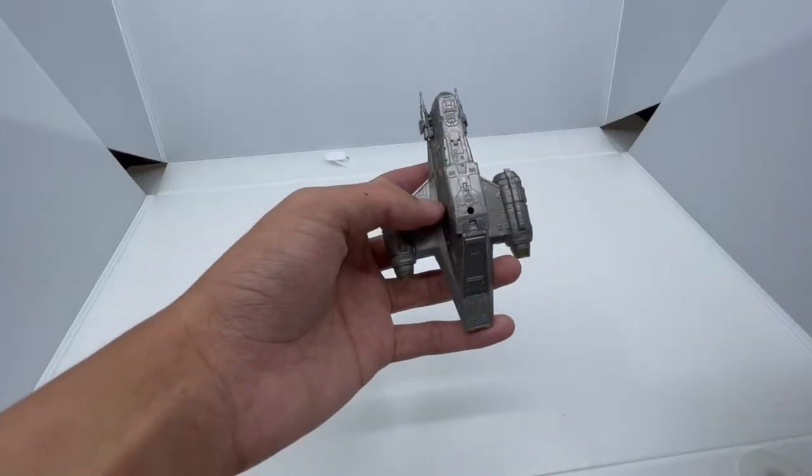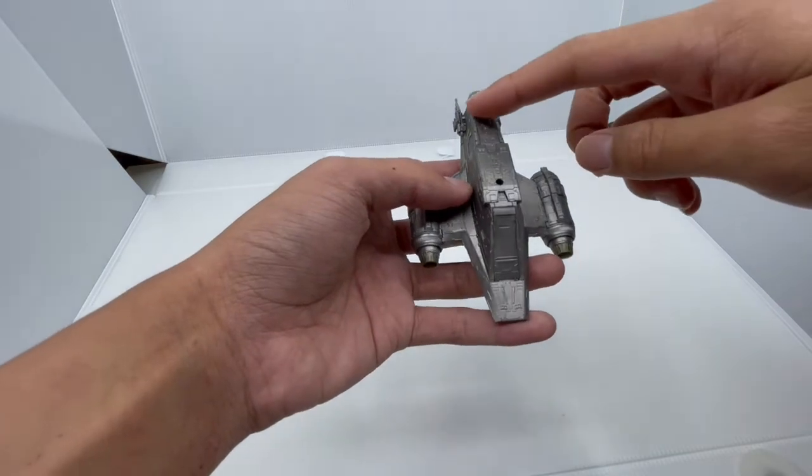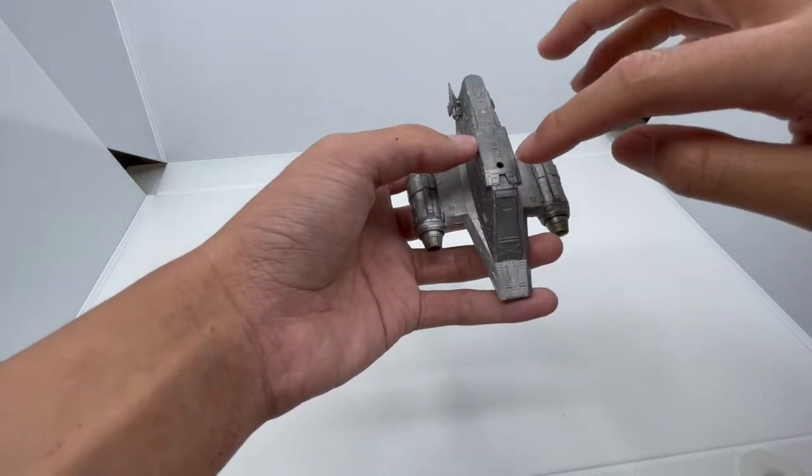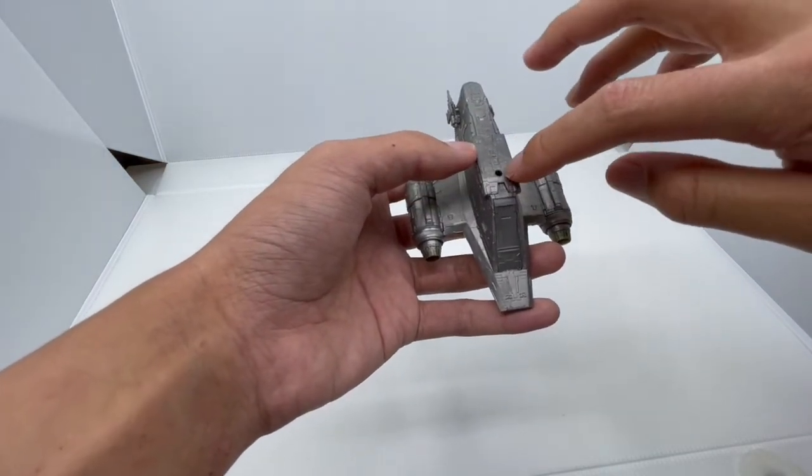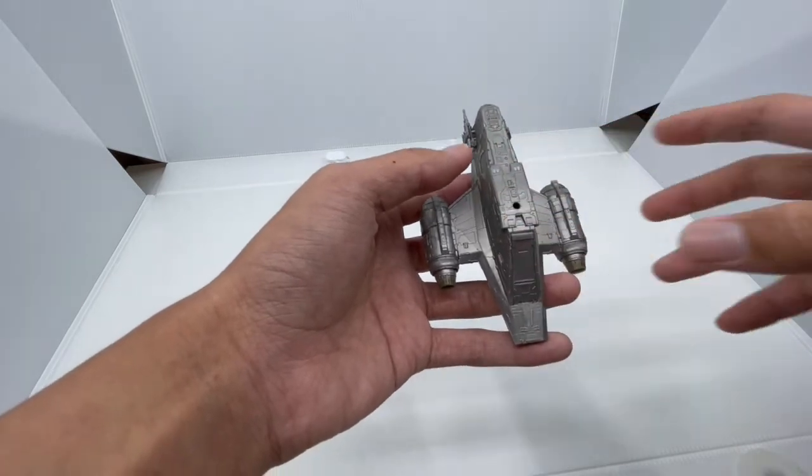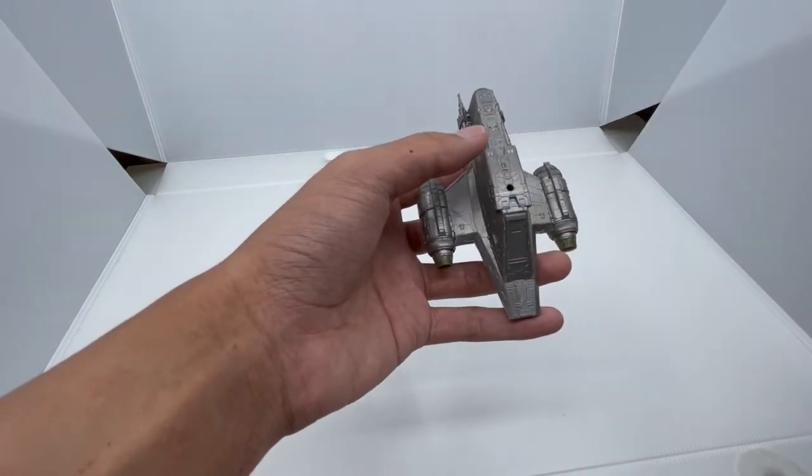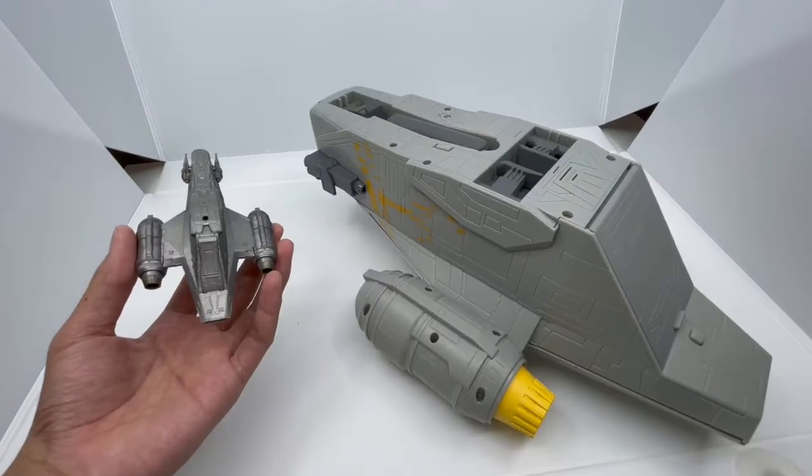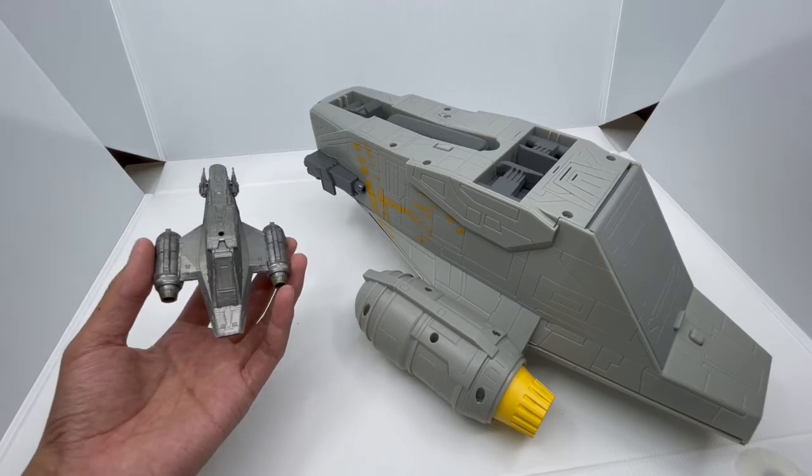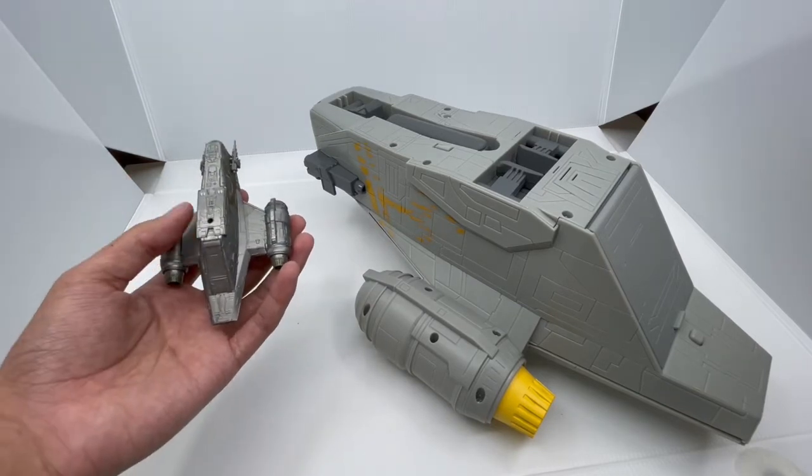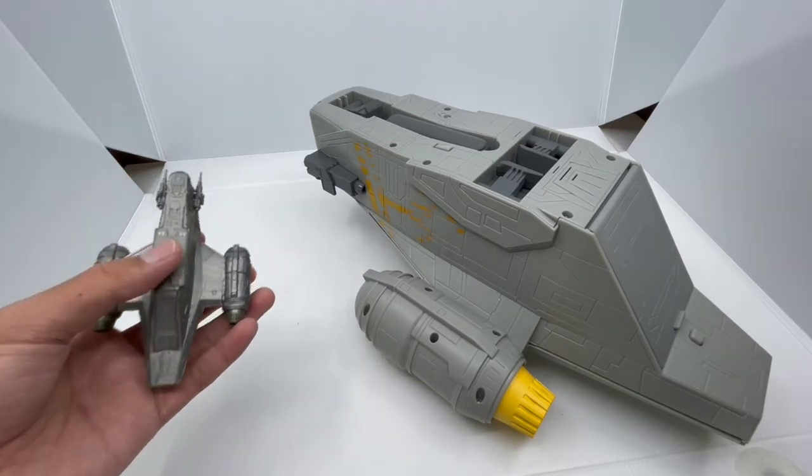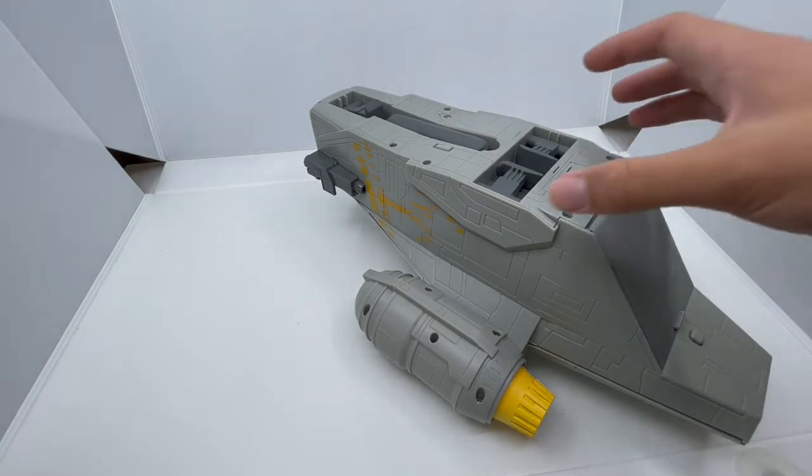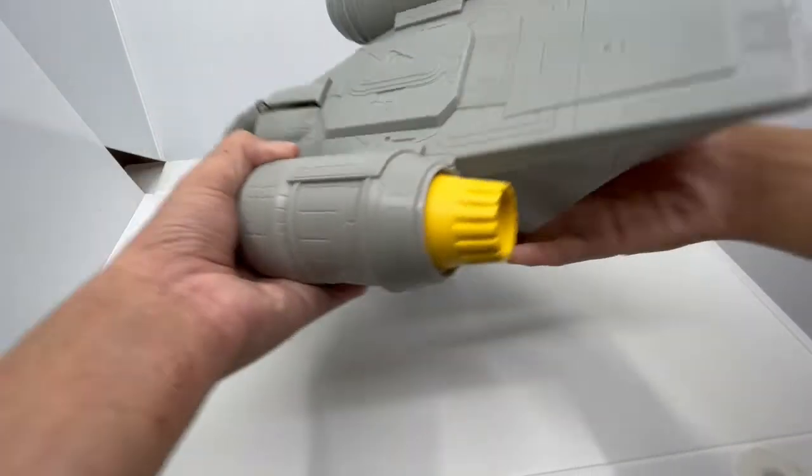While the Bandai version doesn't have really cool gimmicks, except for putting the base on the hull, it has really good detail on the grey Beskar armor. Another detail is that the Bandai version doesn't make any sounds, while the Toy Box version does.